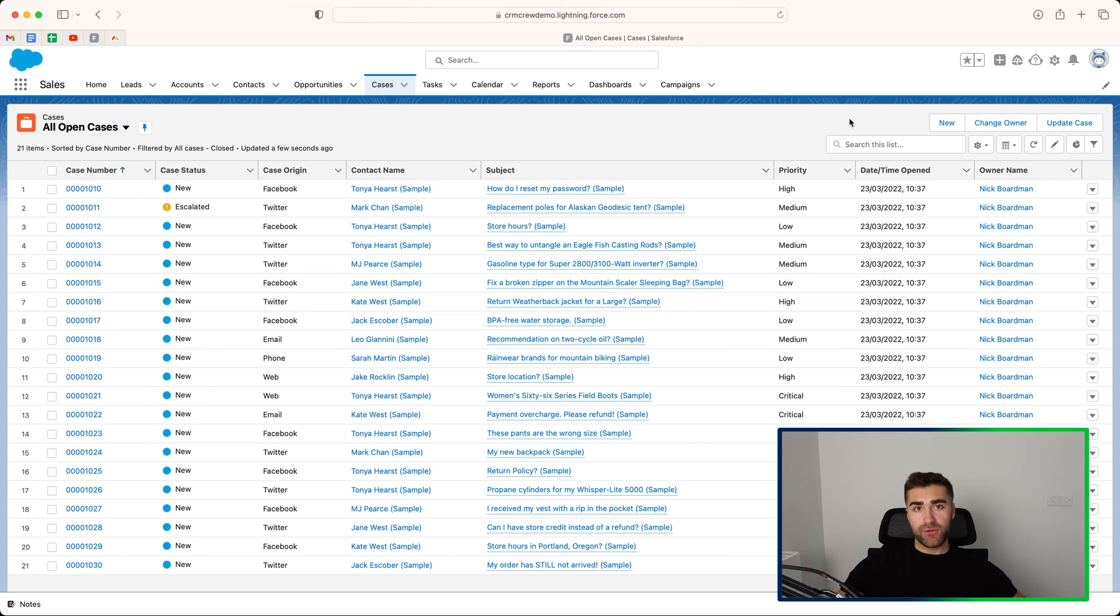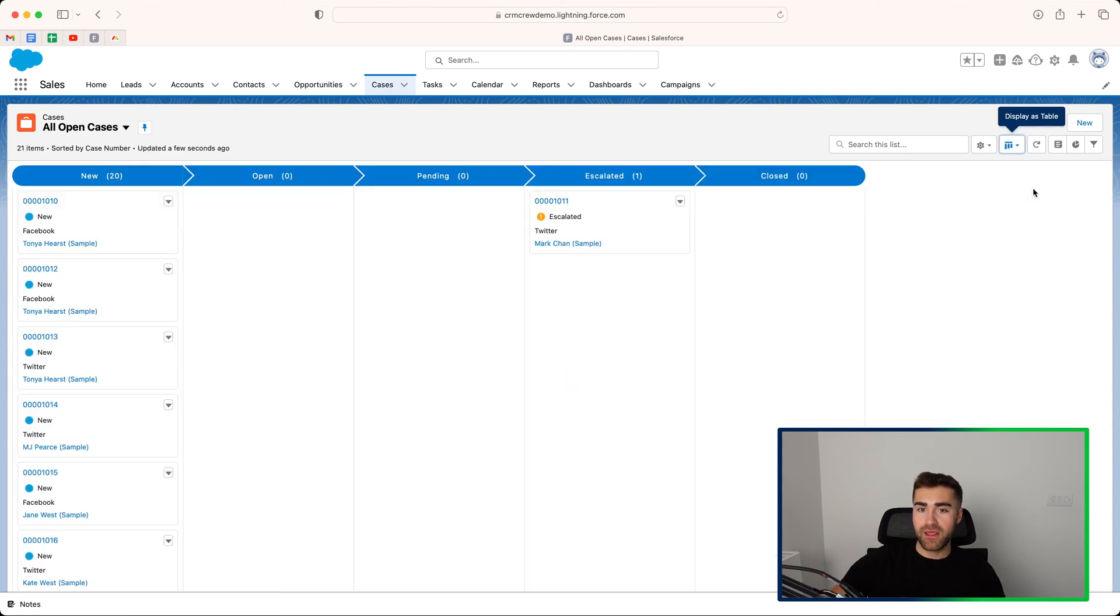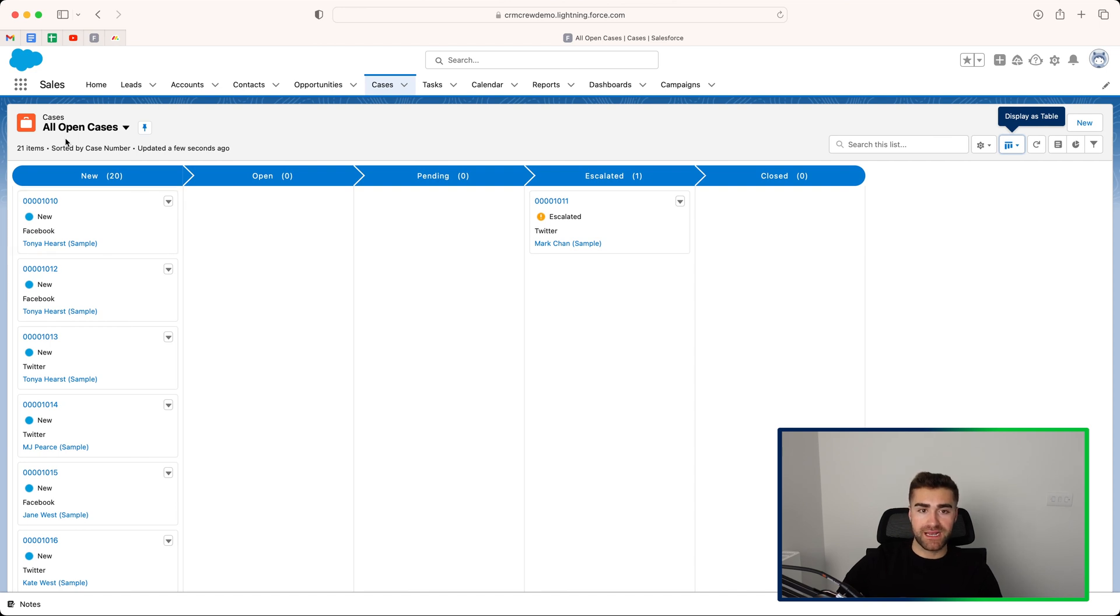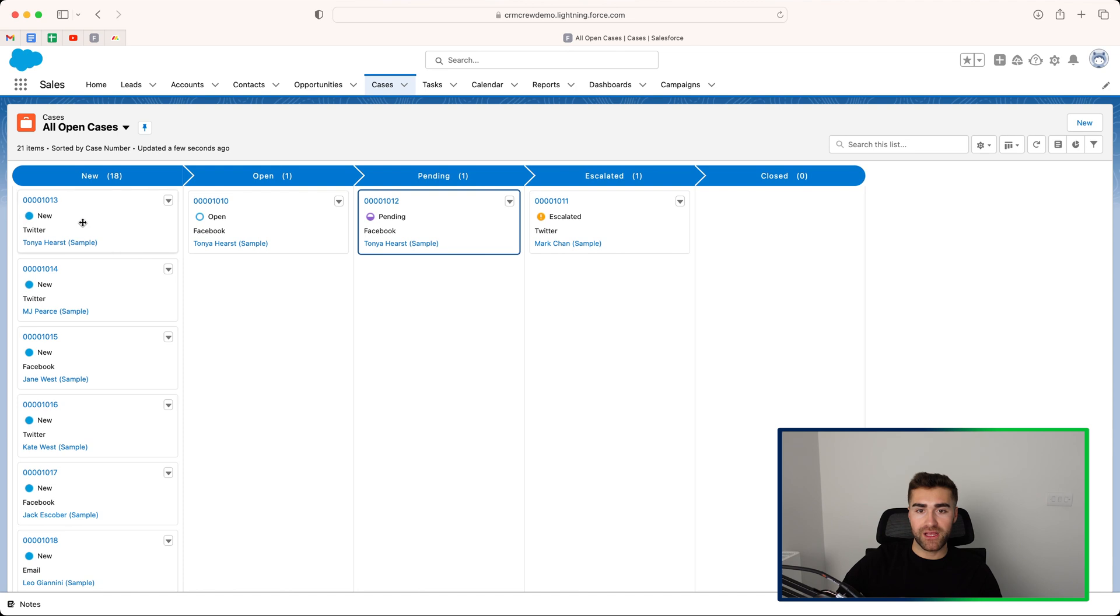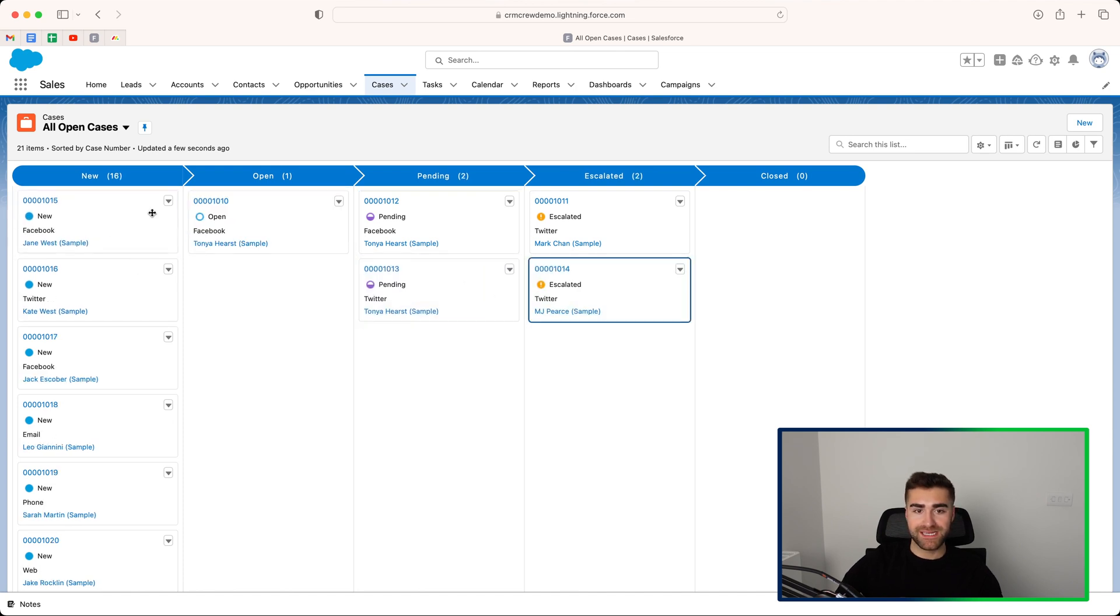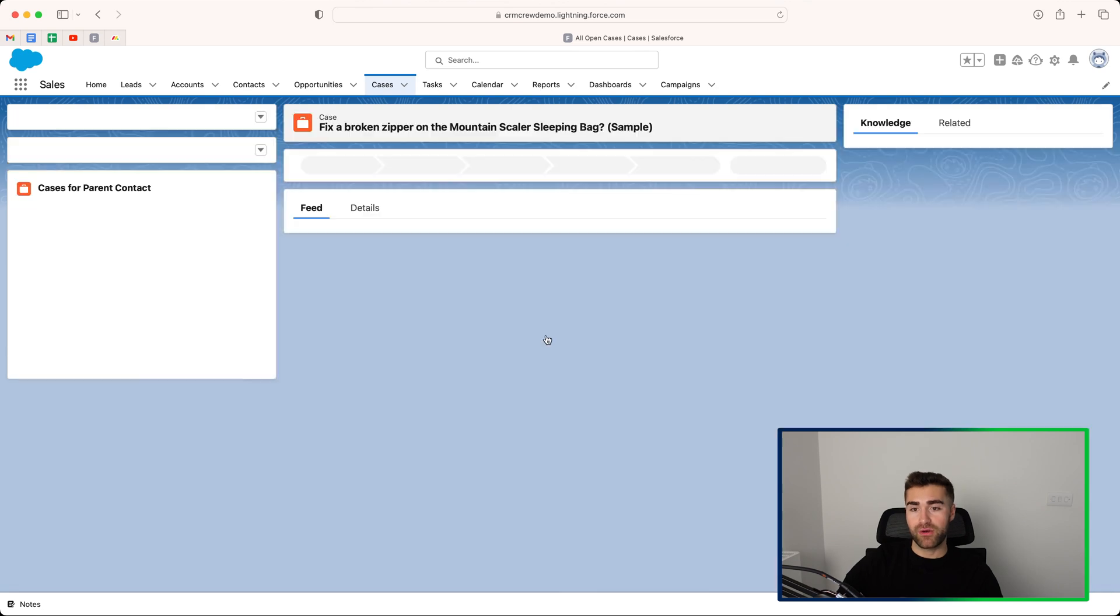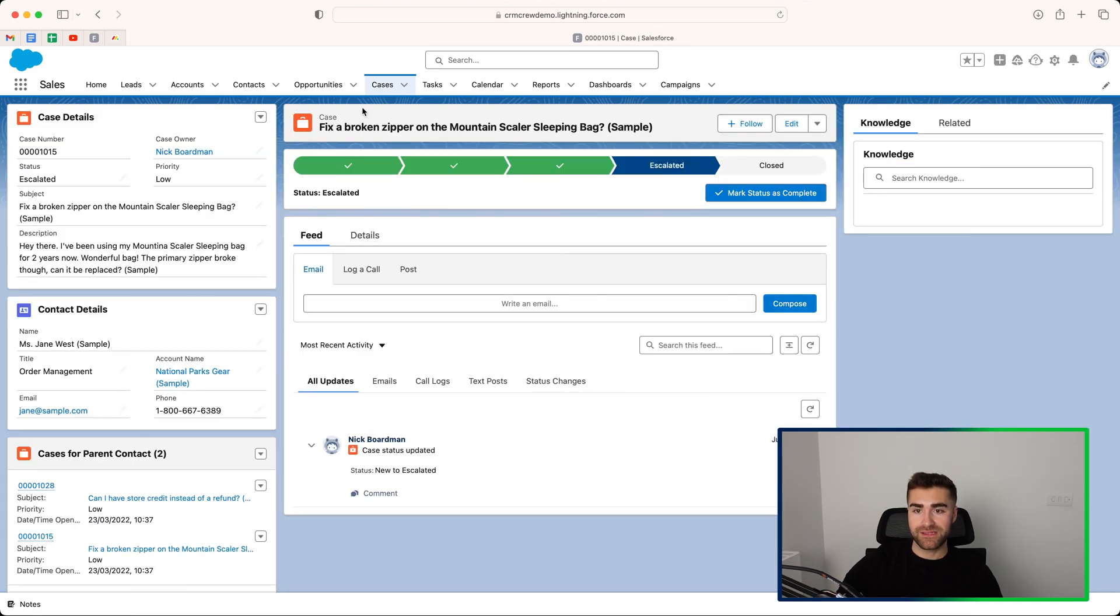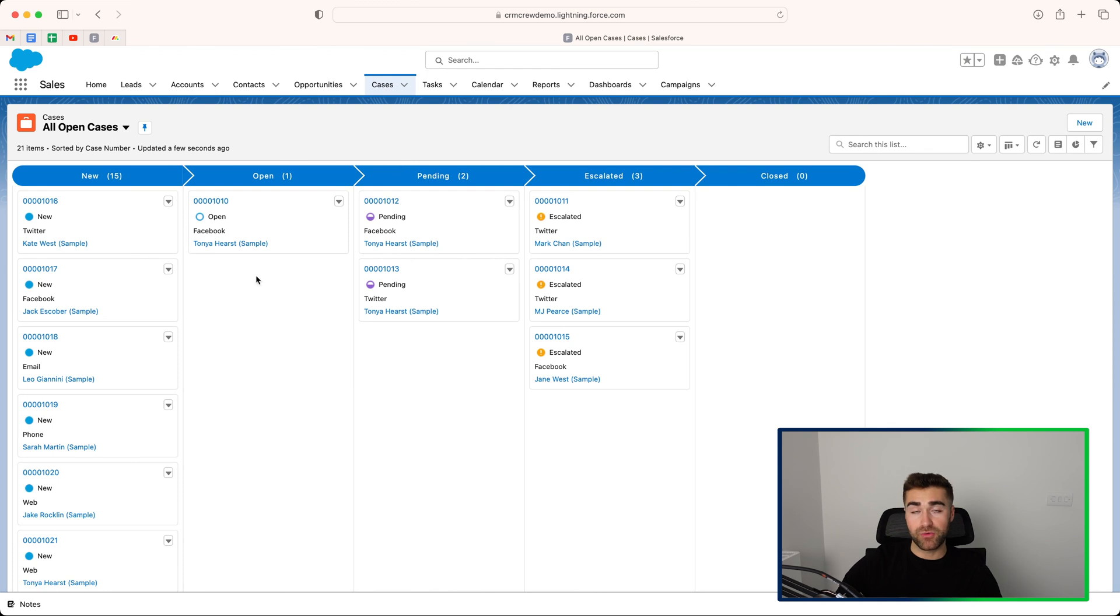And one final thing that I'm going to show you is the Kanban view. Now, if you go to this display as table view here and change it to display as Kanban, you may find this really helpful. So this allows you to view your cases in a Kanban environment. So you can go ahead and drag and drop your various cases into different status options very easily. You can then also click into them and you'll be able to see what's going on with that particular case and then click back and you'll be back on the Kanban view.